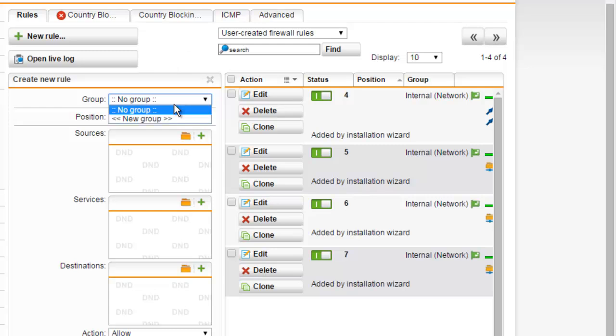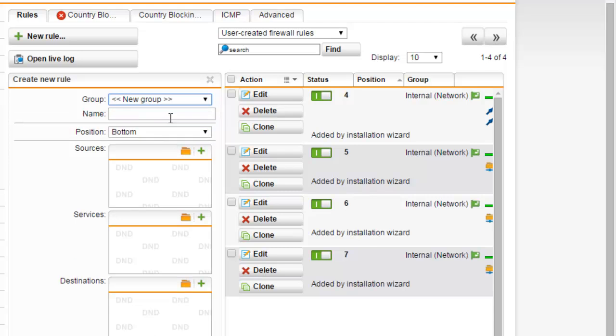To create a new group, select the New Group option, and we can enter in a name here. In this example, we'll be using this for our red network that we've created, so we can go ahead and select Red Sales Network.